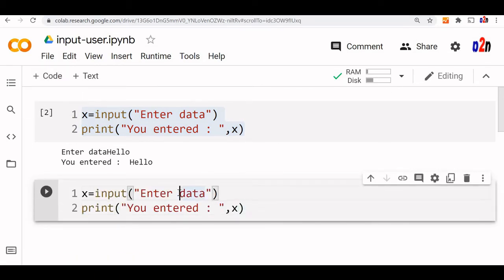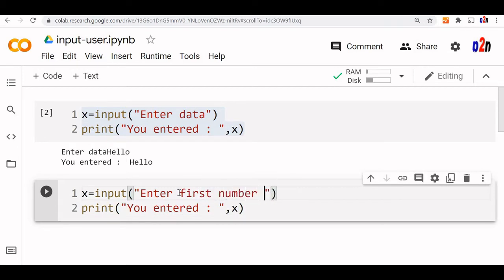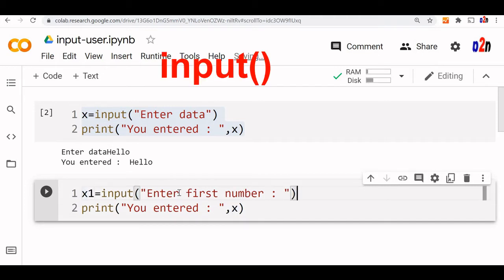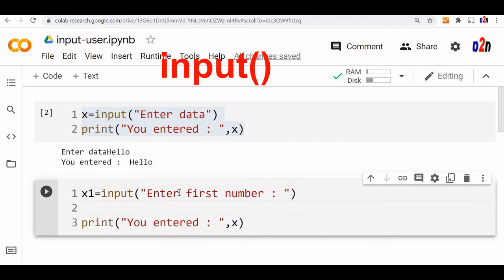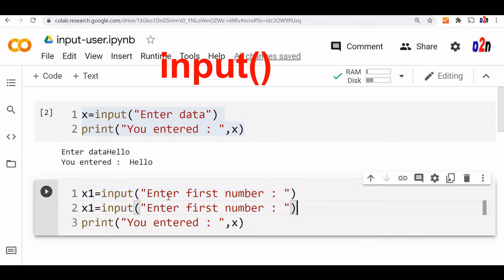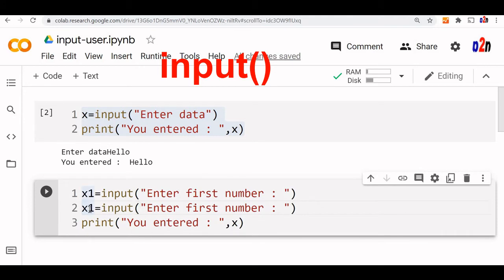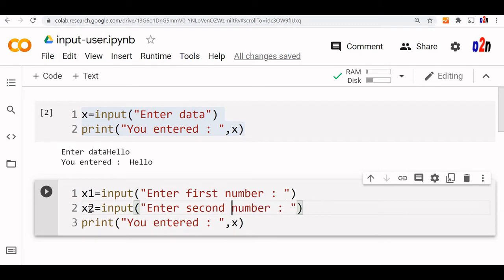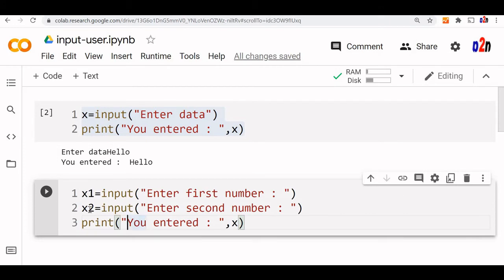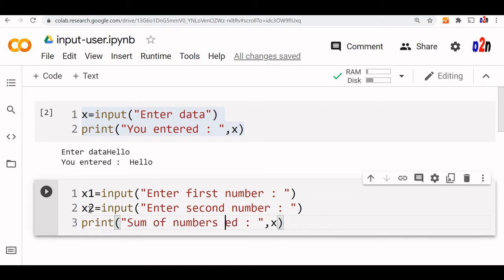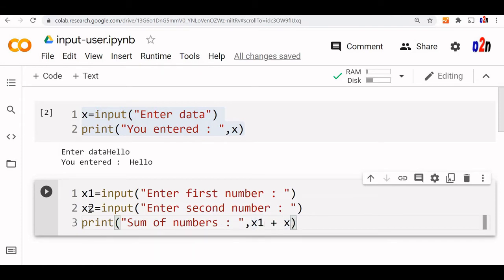Enter first number, we will keep it as x1. Then enter second number. Let us copy this, paste it here, make it x2. We are storing it in x2, another variable. Sum equals x1 plus x2.